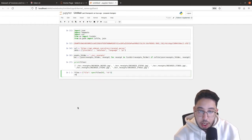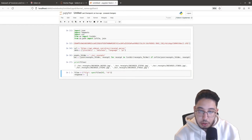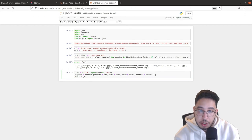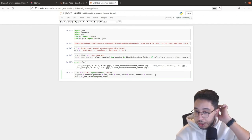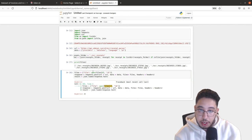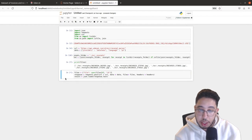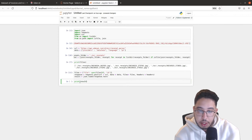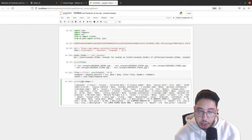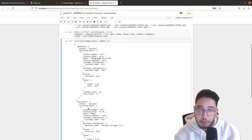We copy-paste the API call function, then parse the result using `result = json.loads(response.text)`, which deserializes the JSON string. To print it in a more readable format, we use `json.dumps(result, indent=2)` and we have the result for both Datalion and Microsoft.